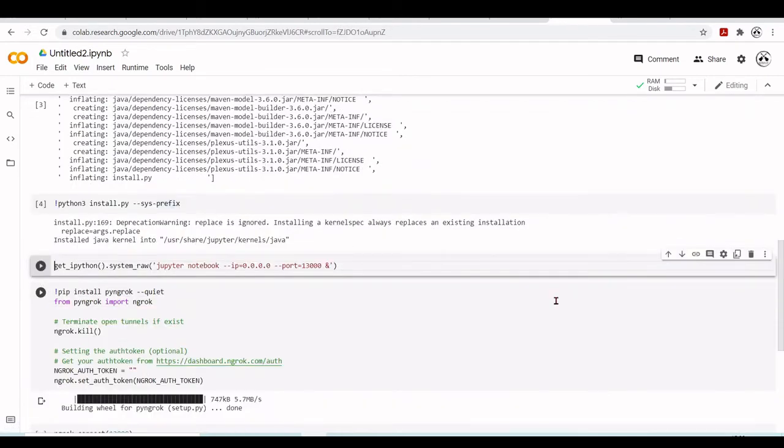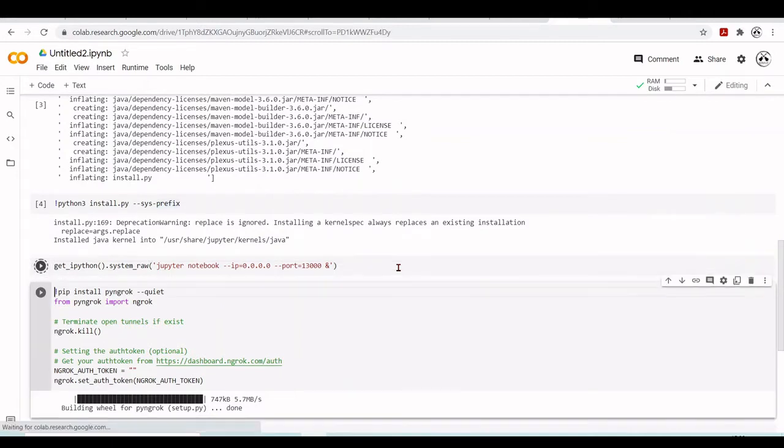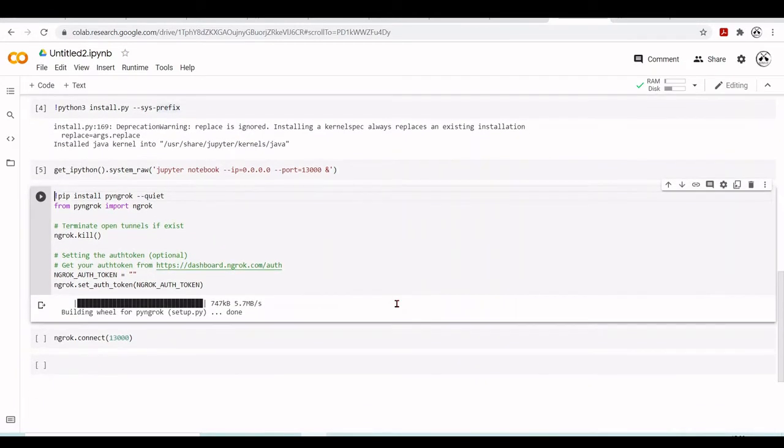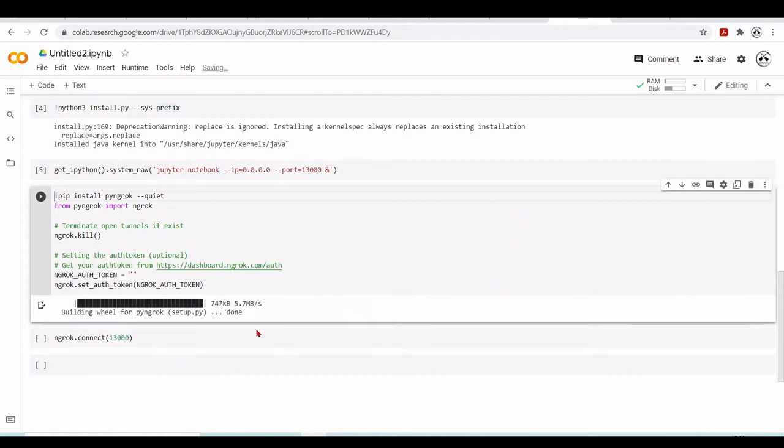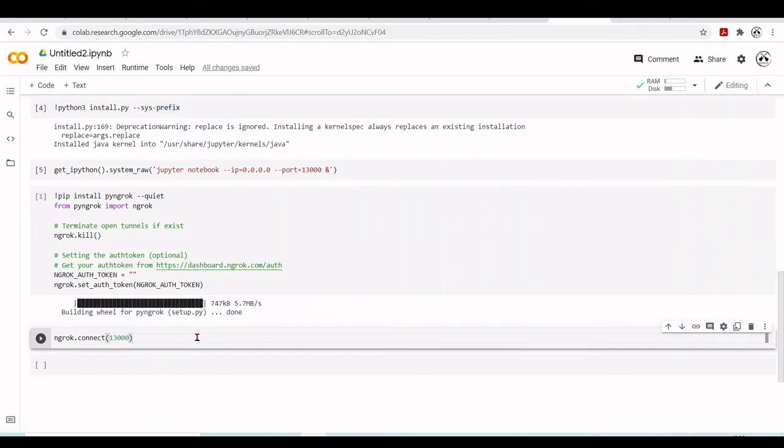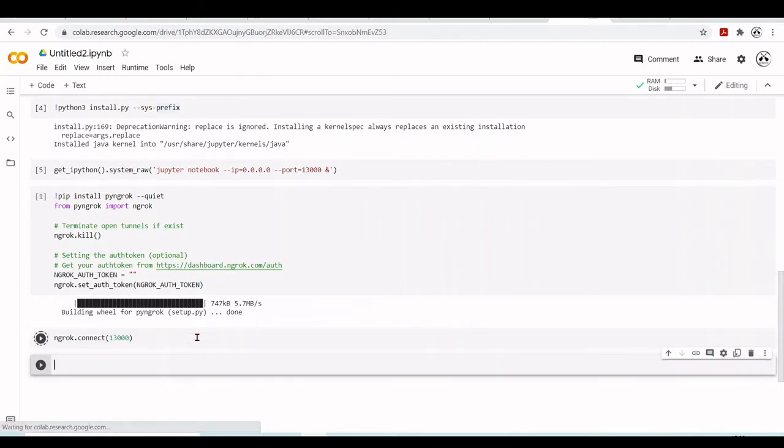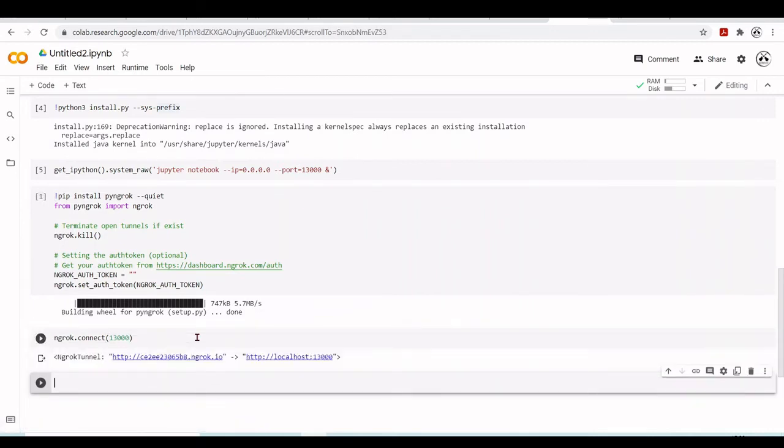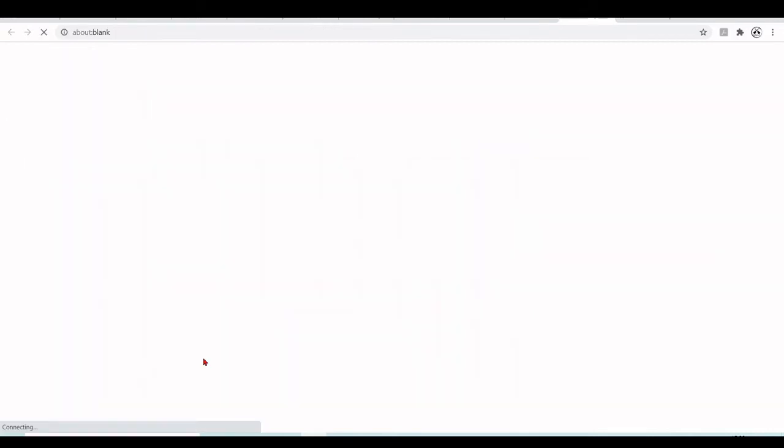Then we're going to start our Jupyter Notebook at port 13000. Our Jupyter Notebook should be running in the background, and we'll do the same procedure as always when we want to run Jupyter Notebooks inside Google Colab. We'll use Py and Grok to connect to port 13000.